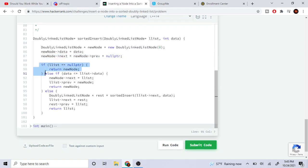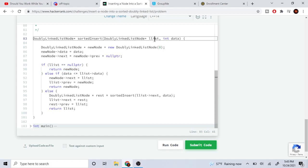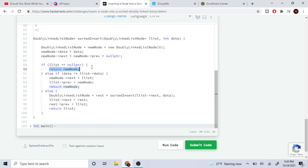If the list is null — if our current list has nothing in it — then we're just going to return our new node, because that means it's going to be the only element in our list. If you have a list and there's nothing in it, we just return our new node.